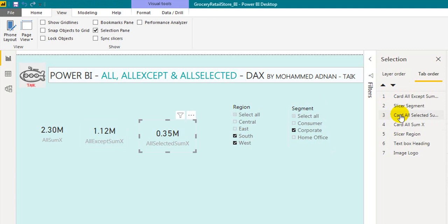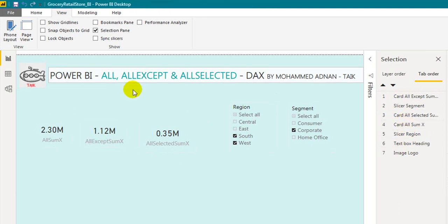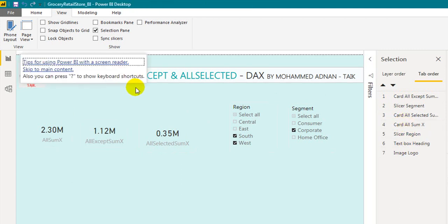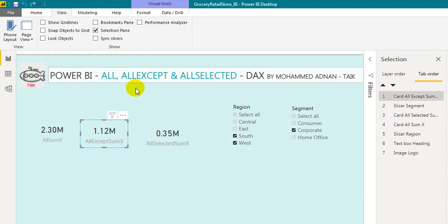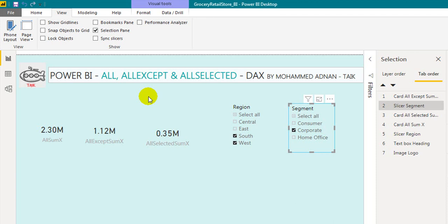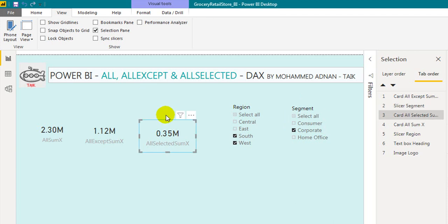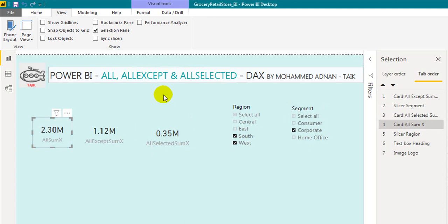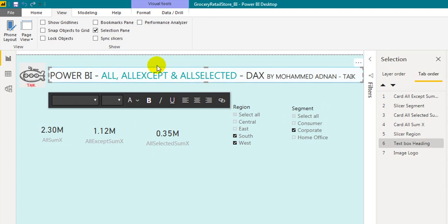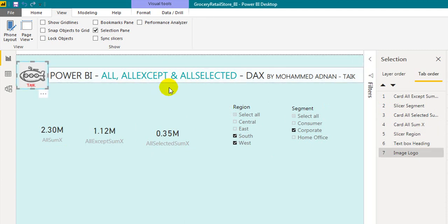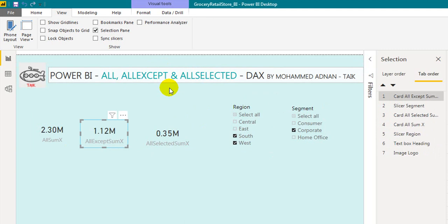Click on a blank area and press Tab. The first tab goes to all aspects, then the segment slicer, then all selected card visuals, then all from card visuals, then the ribbon slicer, and then the logo. This is the tab navigation sequence as currently defined.